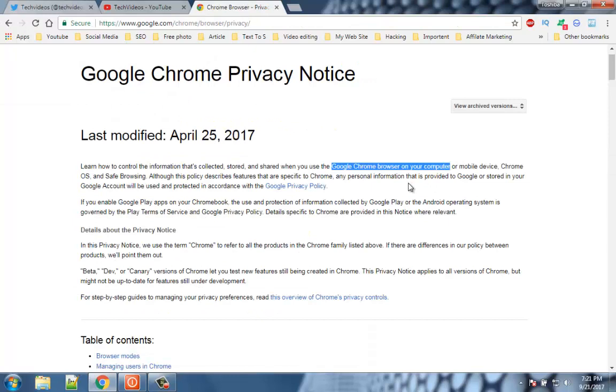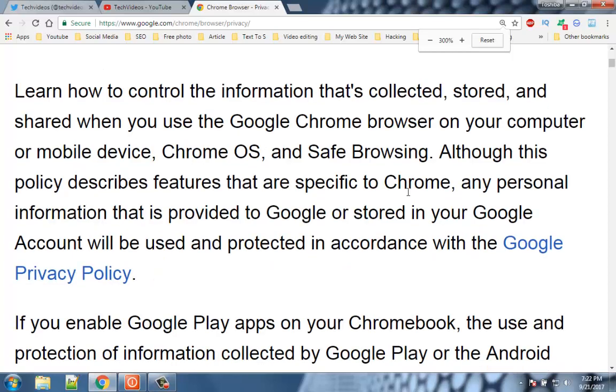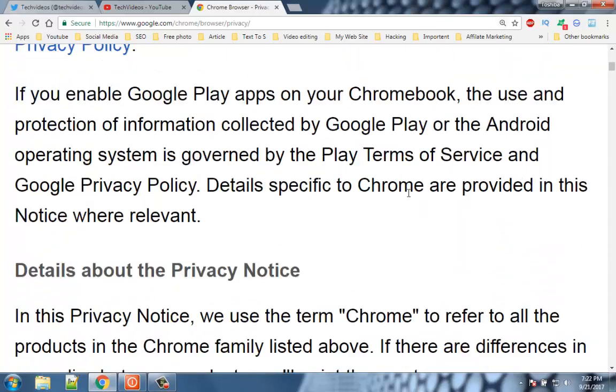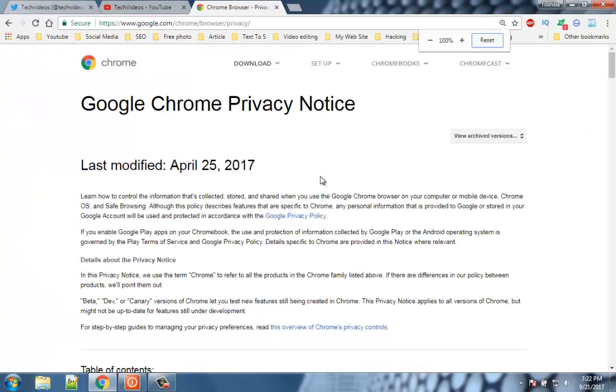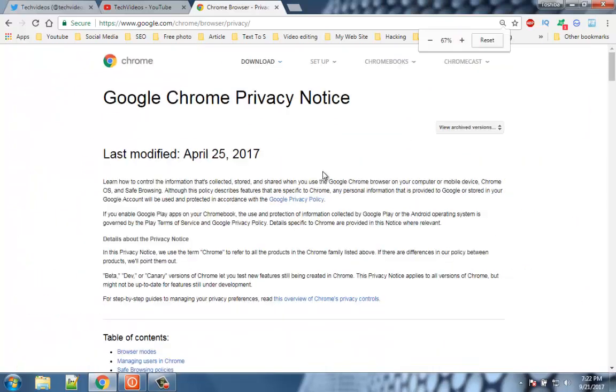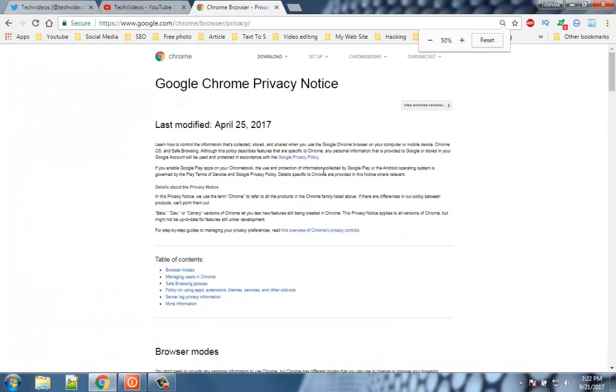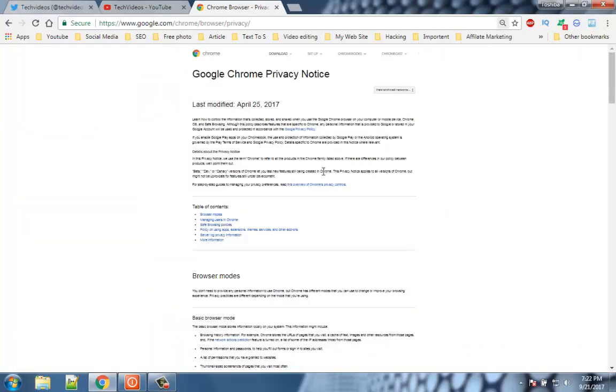Number 2. Zoom in out. If you are having difficulty to read a page or it has small fonts, you can easily zoom in that page by pressing control and plus button. If you want view a page in a smaller view, then press control and minus button.